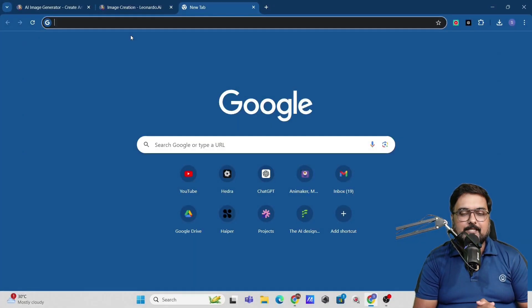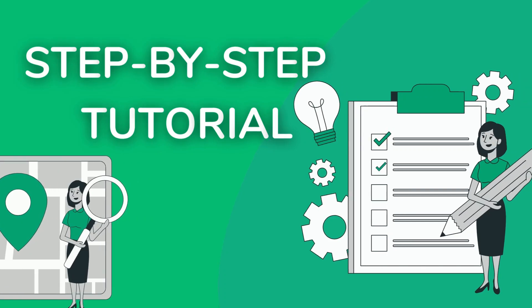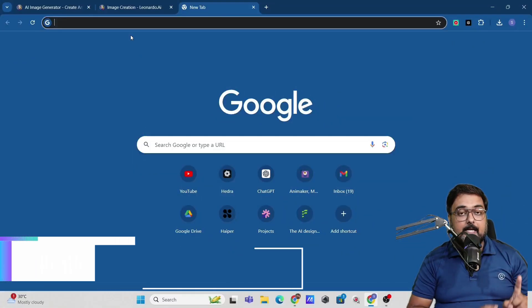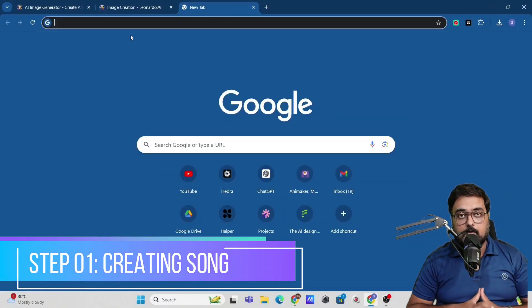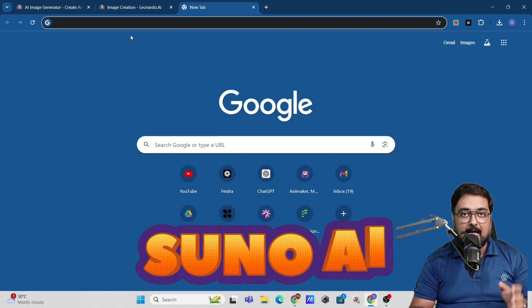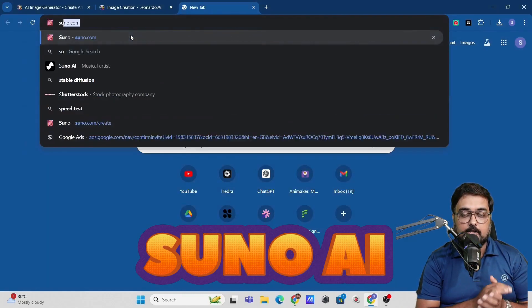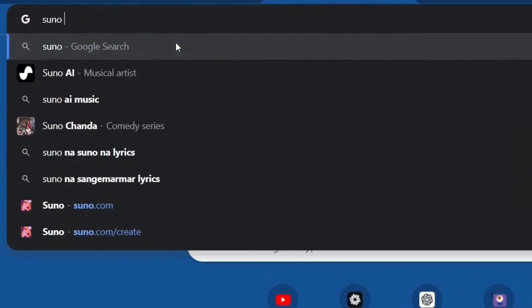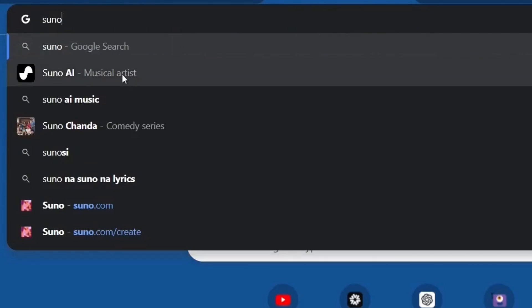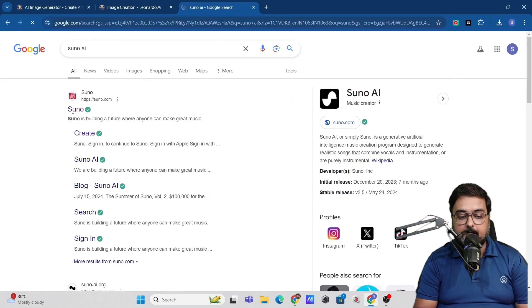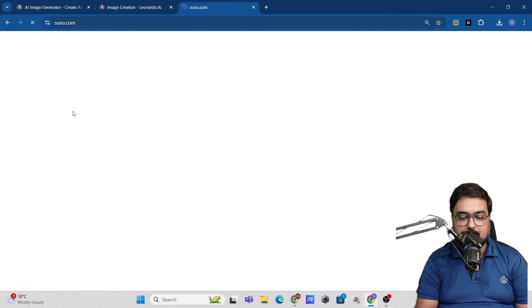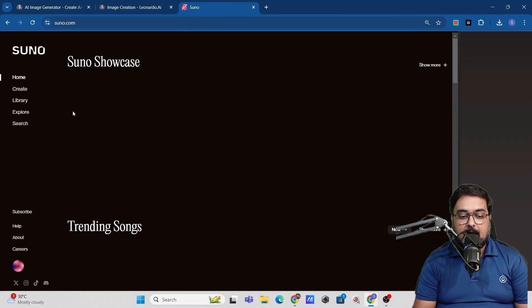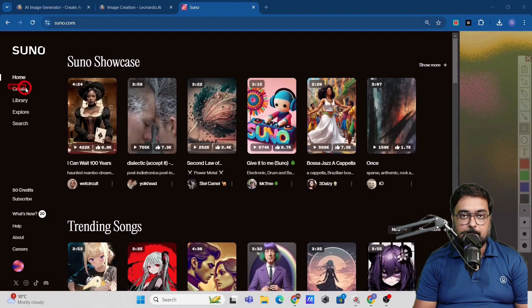So welcome to this tutorial and let's start this step by step tutorial. So the first step is going to be creating the song. Now for this, we'll use an AI site called Suno AI. So you can just type over on your Google Chrome like Suno AI and then you can search for it. The first one that comes up is suno.com. You can just click on that and that will take you to this dashboard that you can see.